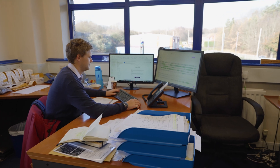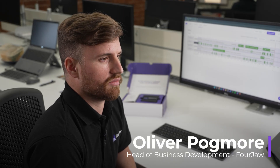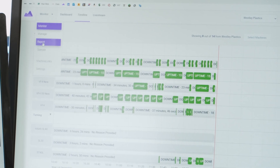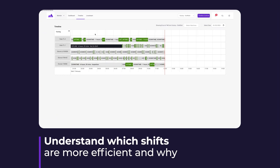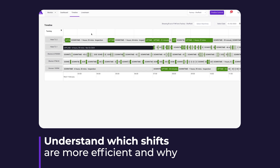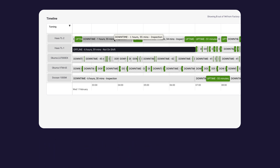I primarily use the timeline function, and immediately we found some of the cycle times to be different to what we expected. It's a very good way of seeing what is going on and when — you can see the individual instances of uptime and downtime, how long they lasted for, what time they started and finished. You can hover over a downtime period, zoom in, and see exactly what went on during that time.